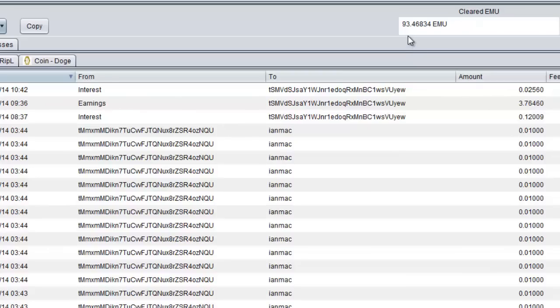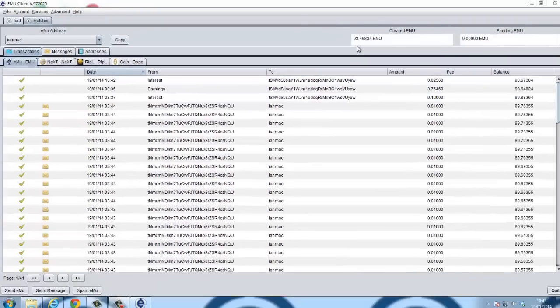So this is a very simple way to set up and probably the first way you will start to earn emus. Hope this was useful.